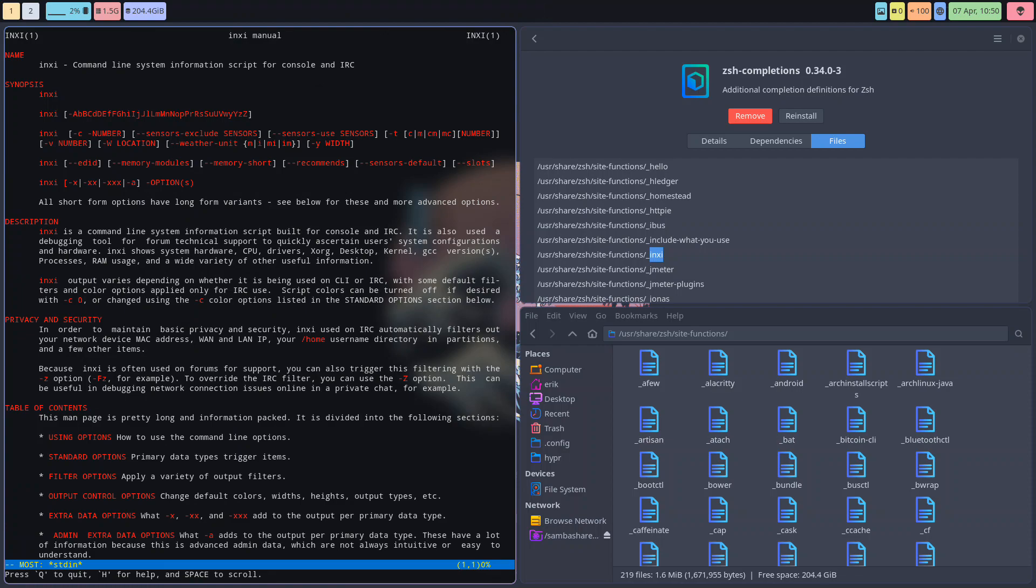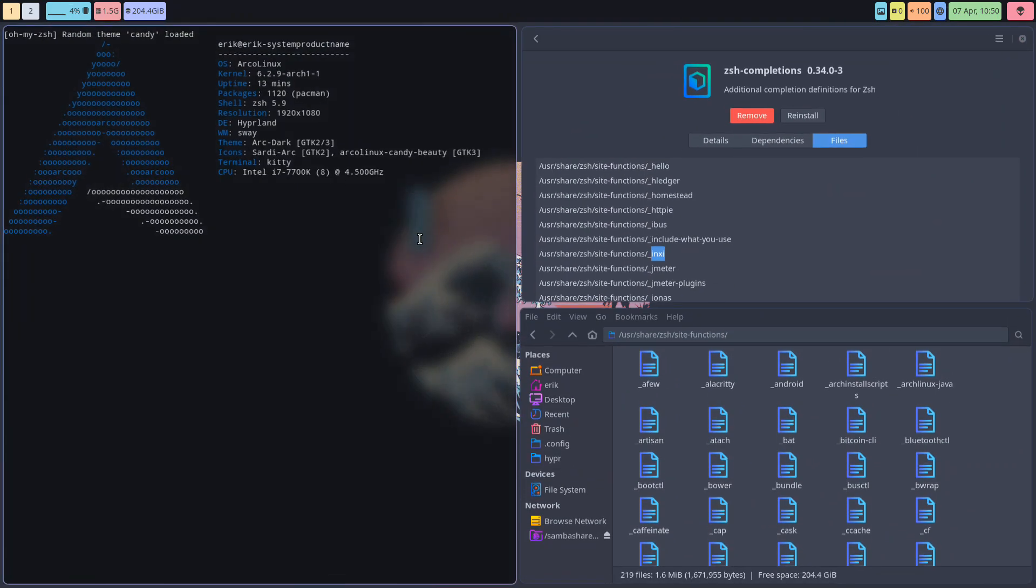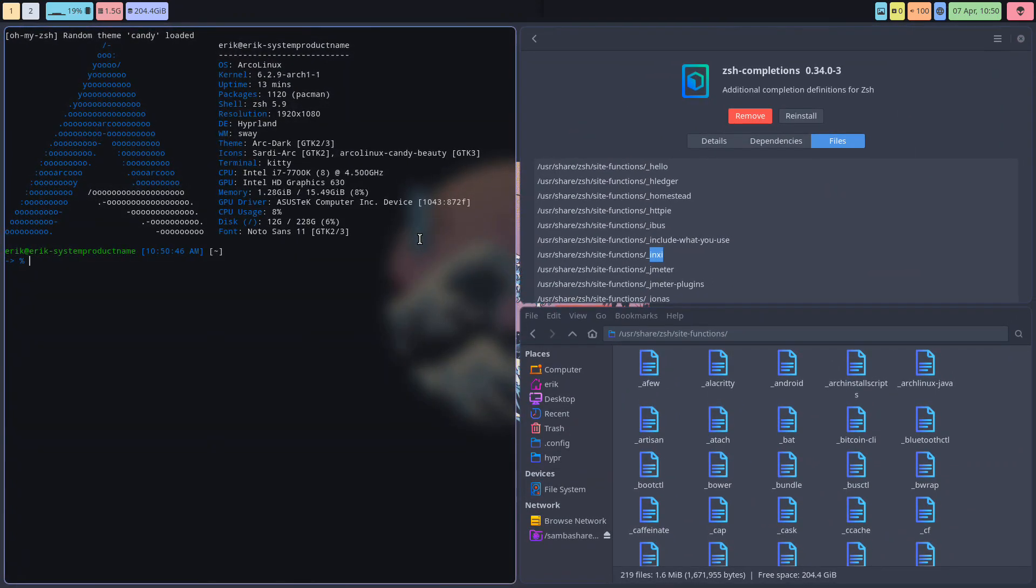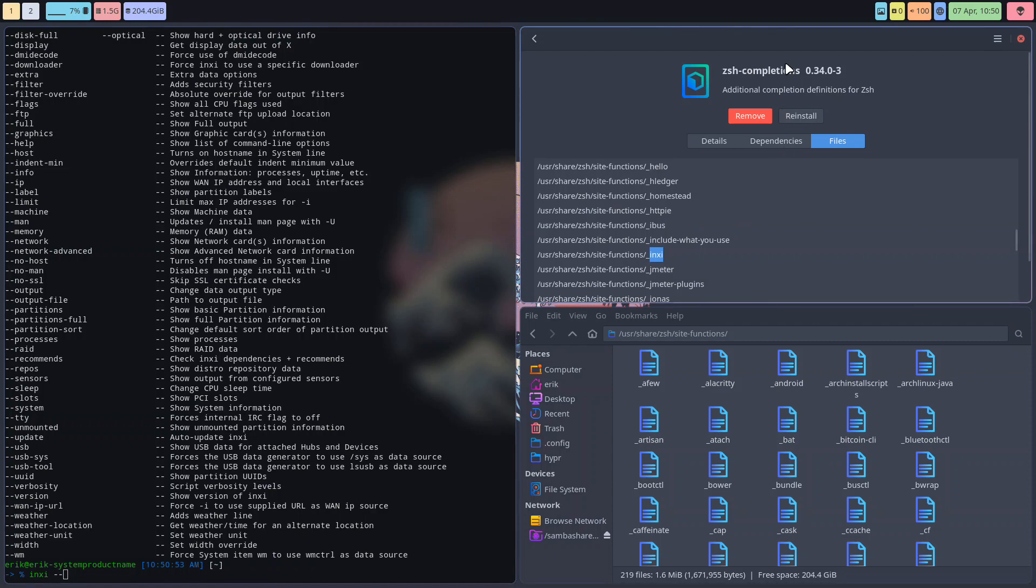But since we're on ZSH and we have the completions installed, I can do inxi -- tab. Do you wish to see all of them? Yes. So I have this extra in ZSH because of this package.